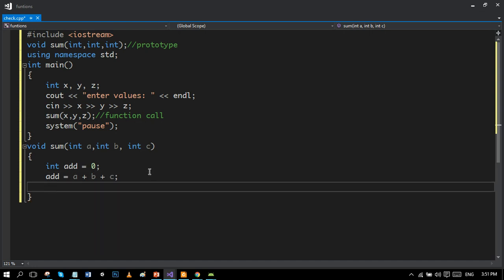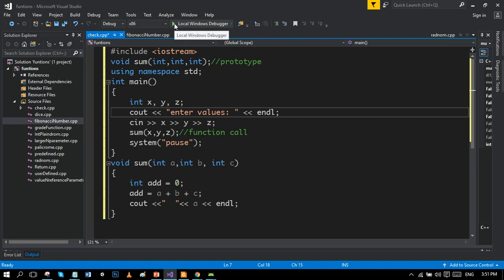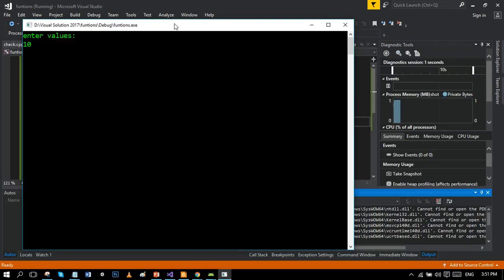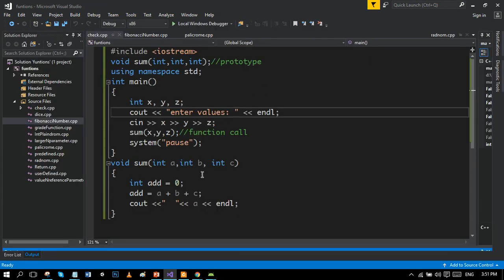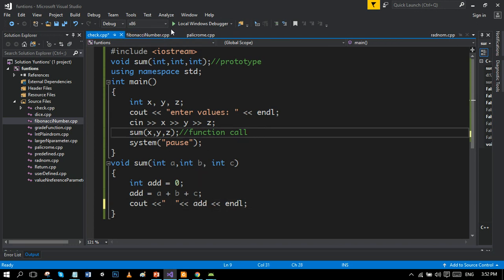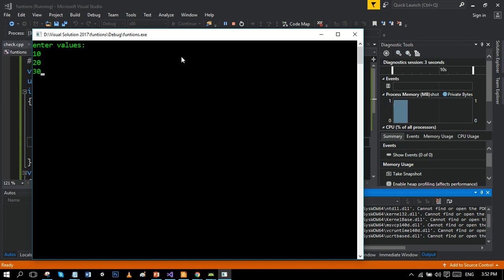We initialize the local variable to zero to avoid garbage values, then add the three values and display the result. Let's run the program. Entering 10, 20, and 30 — it should give 60. After fixing the variable reference to use 'add', we run again with 10, 20, and 30, and we get 60. We can see 60 is printed correctly — this was the first example.